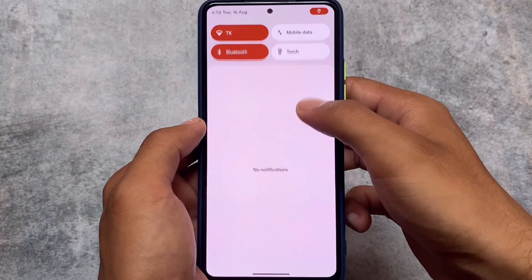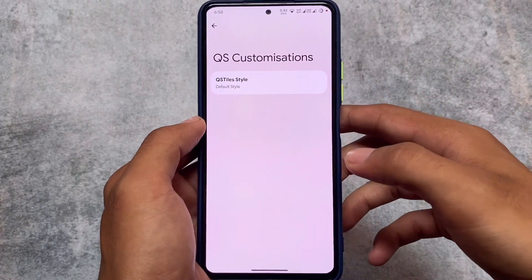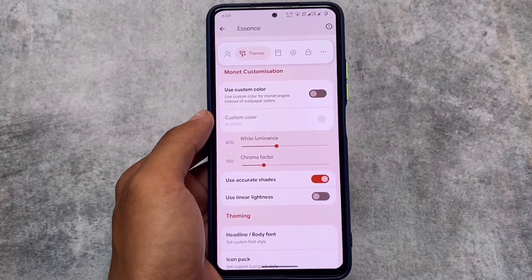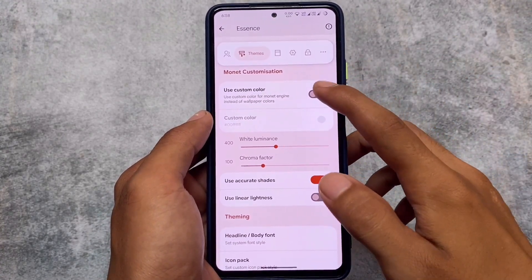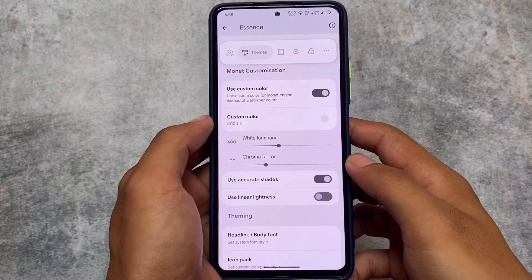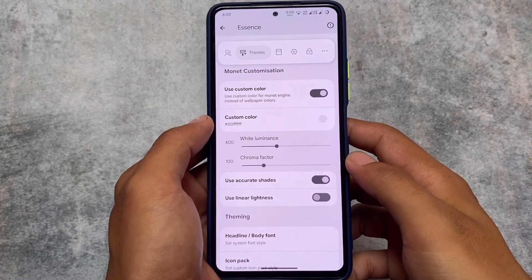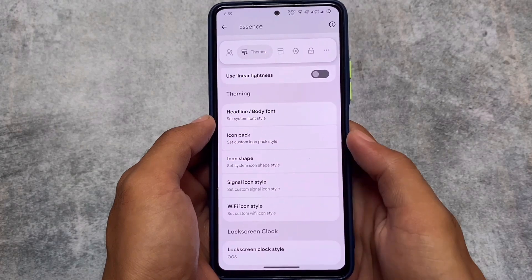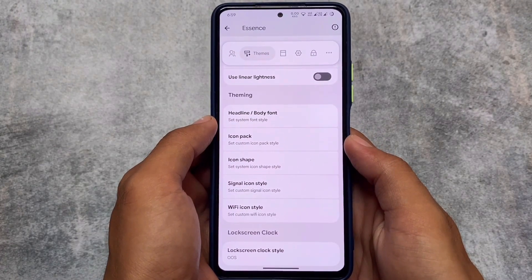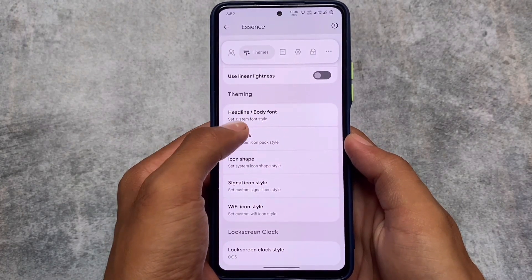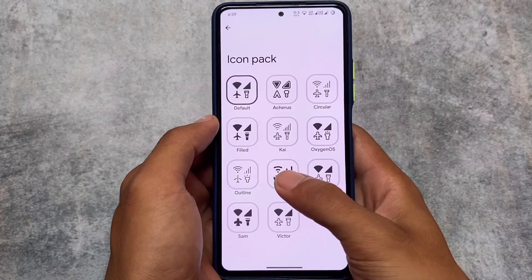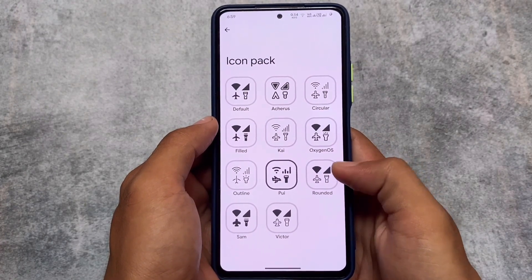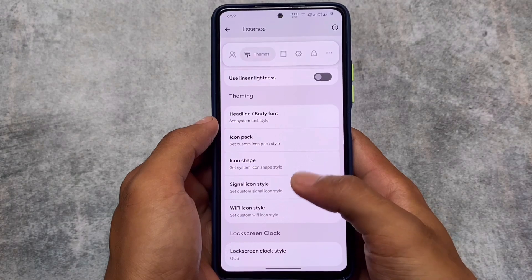Project Elixir already has many Pixel features and quite good customizations — it might become one of the top custom ROMs in the future. It also includes custom colors in Monet theming, so if you don't want wallpaper-based theming you can use that. We also have font customizations, icon pack customizations, and theming-related options.